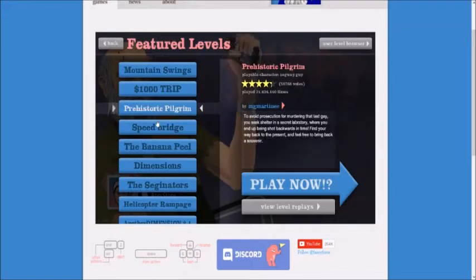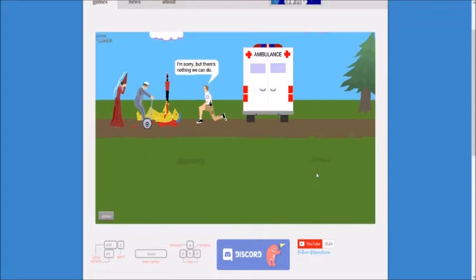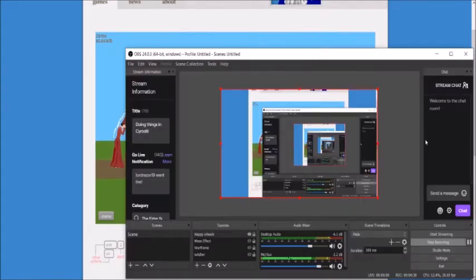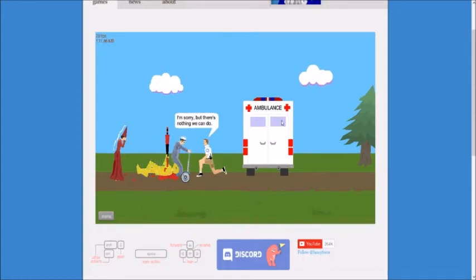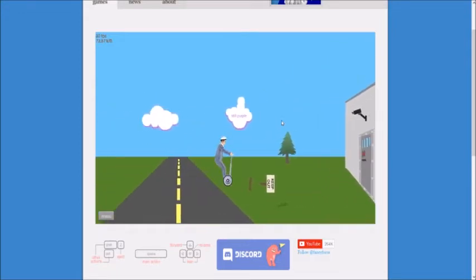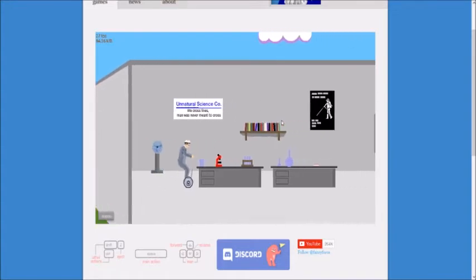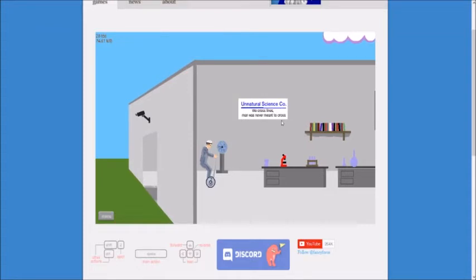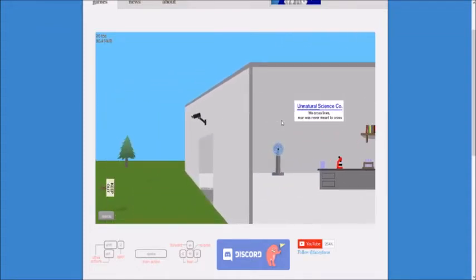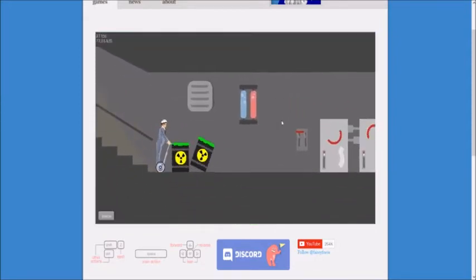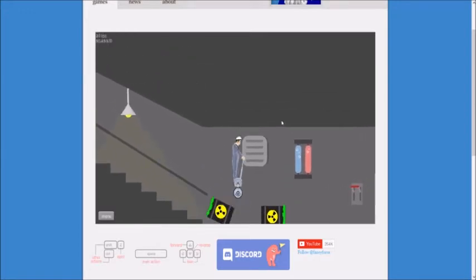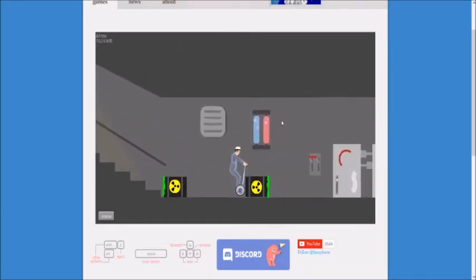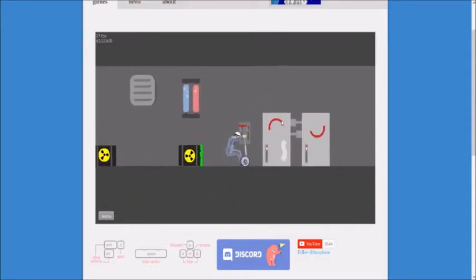Oh, it's Segway Guy. How long have I been recording for? Almost five minutes. Keep out? No. What does that say? Unnatural Science Co. We cross lines men aren't meant to cross. Let's just jump. Oh, we got some nuclear waste or toxic waste. And I'm a bit stuck. There we are.